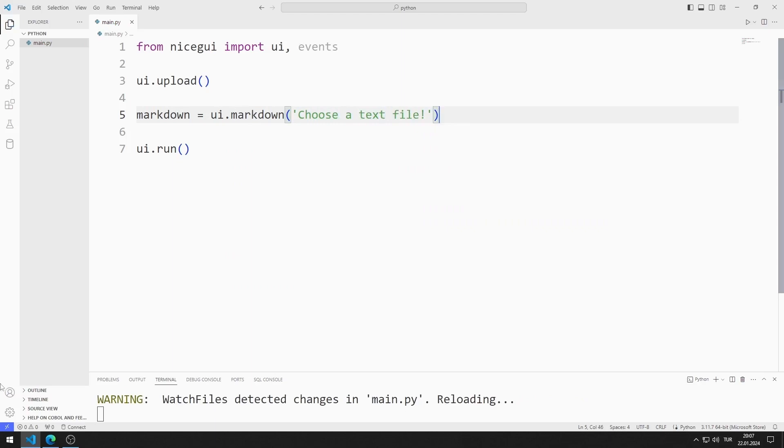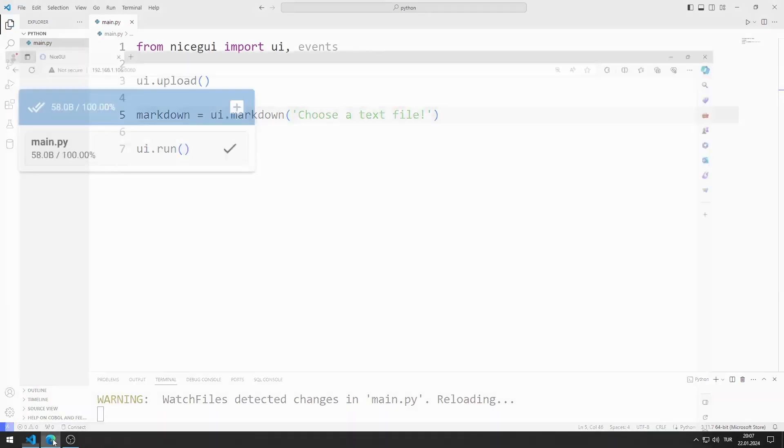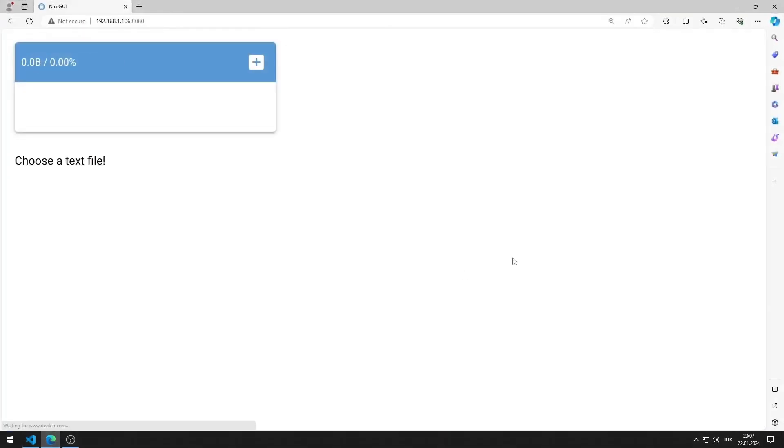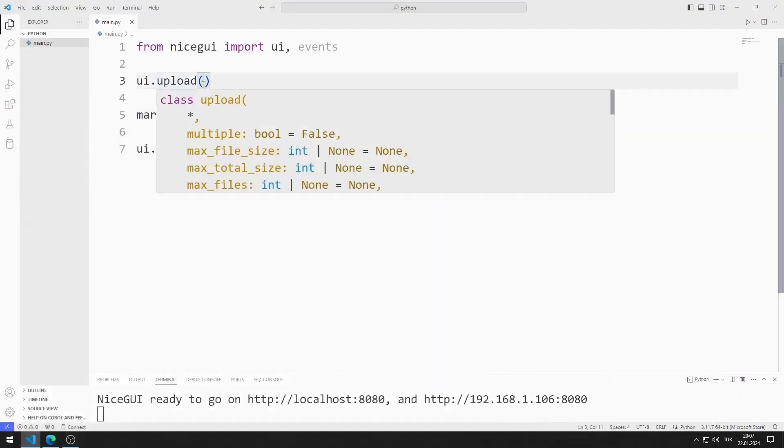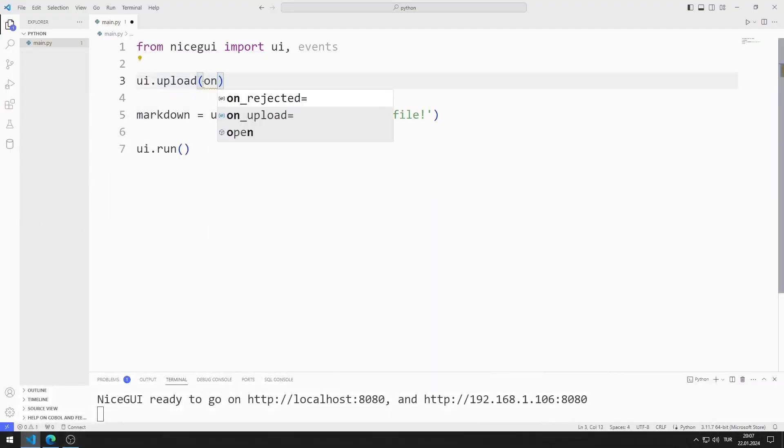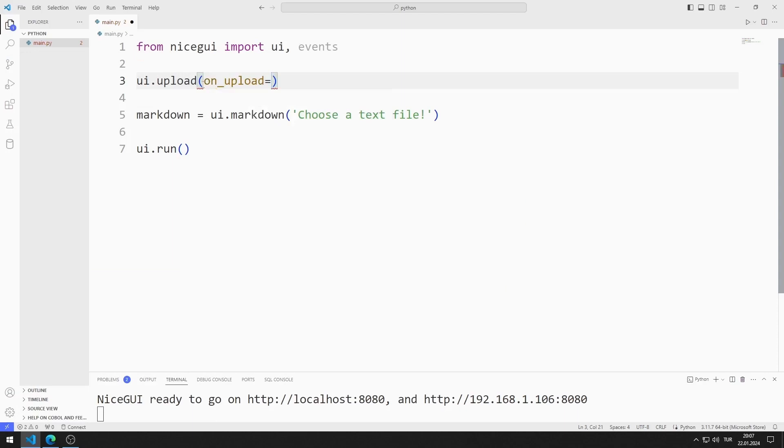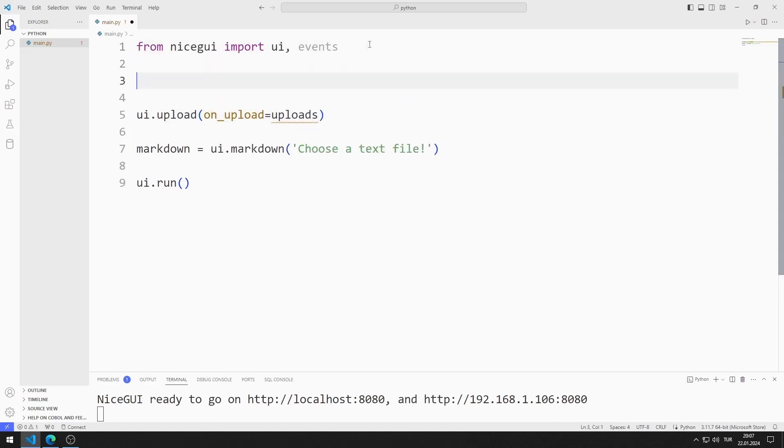I am saving the code file. I added the markdown object to the web page. I want a function to be called when I select a file with the upload object. I can do this using the on_upload feature. I am defining a function.